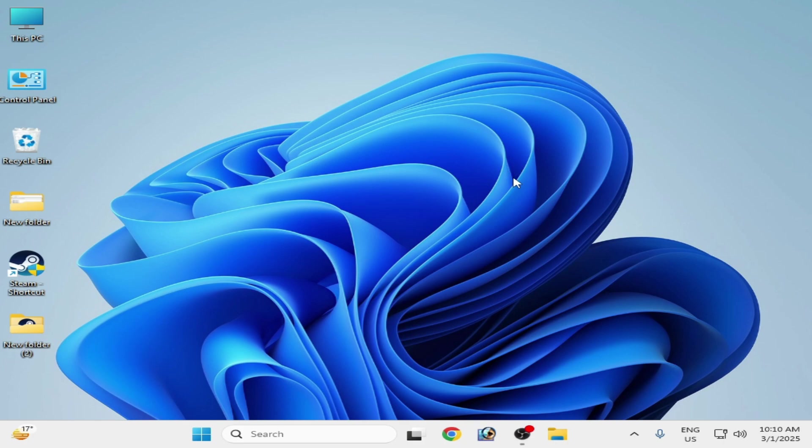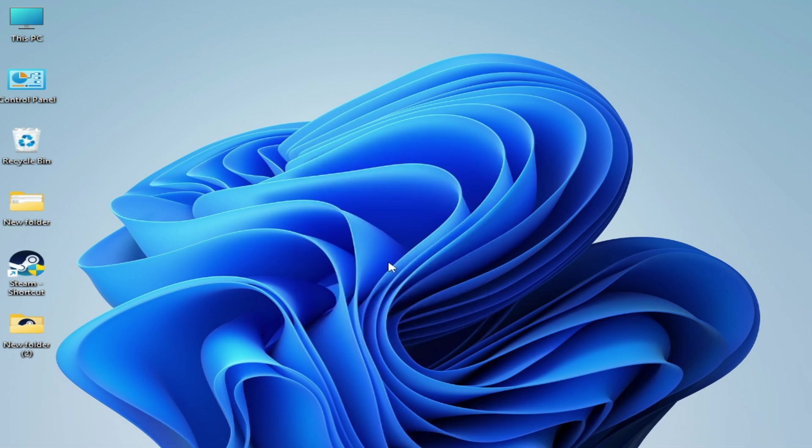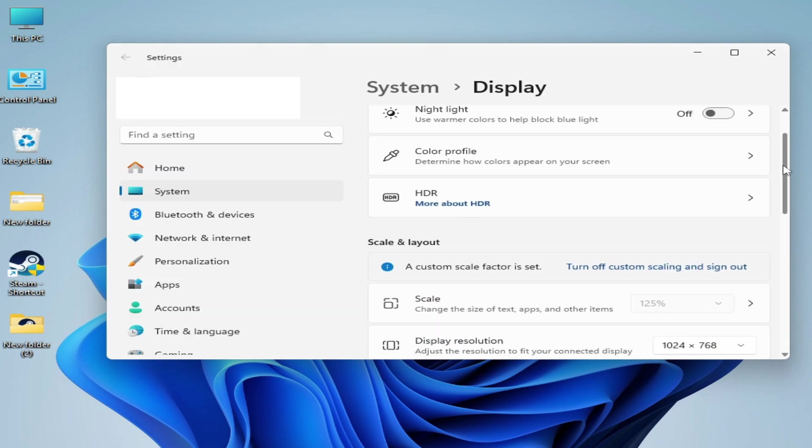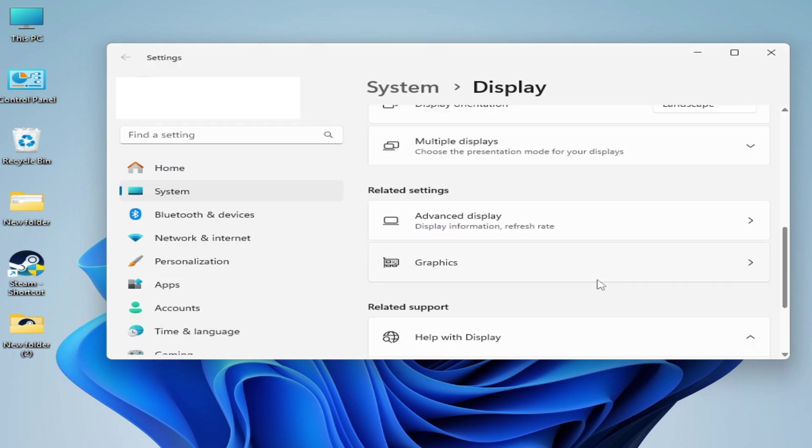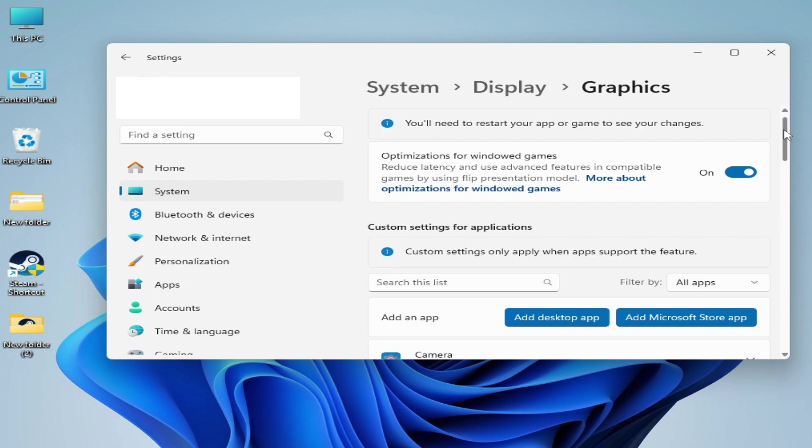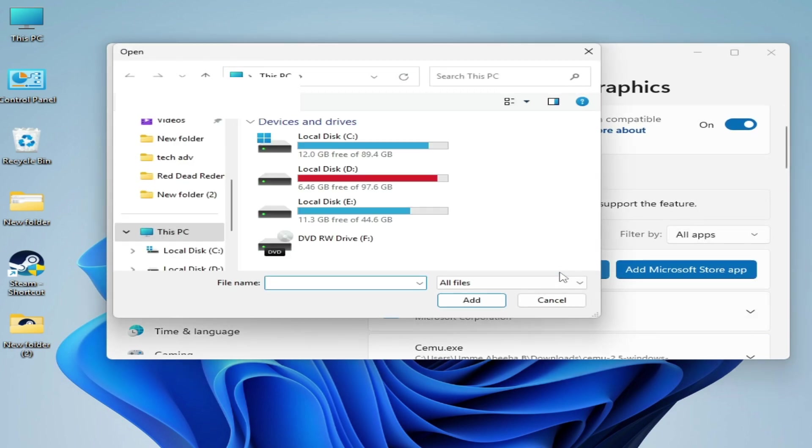Right-click on your computer screen and go to Display Settings. Now scroll down and go to Graphics Settings. Now scroll down and go to Add Desktop App. Click here and go to Steam shortcut icon.